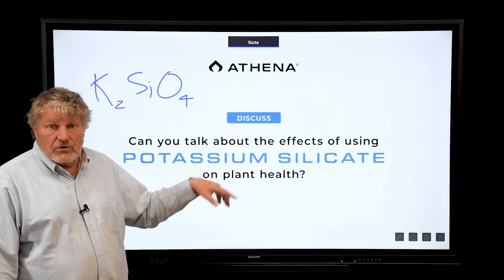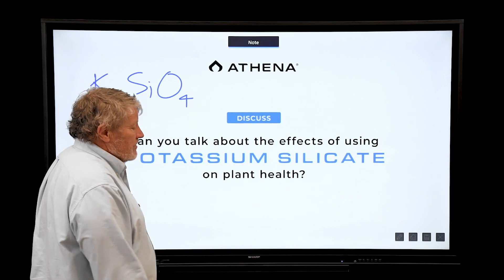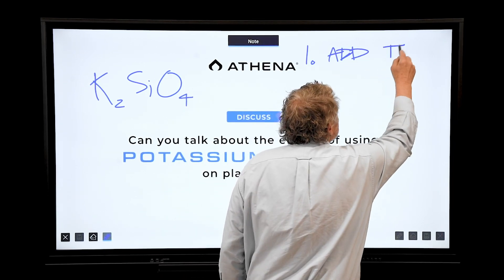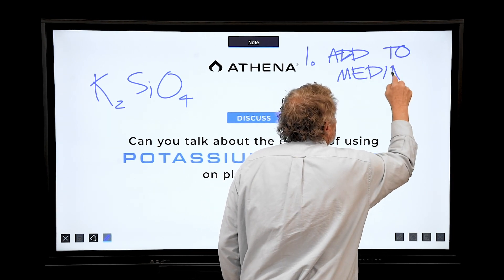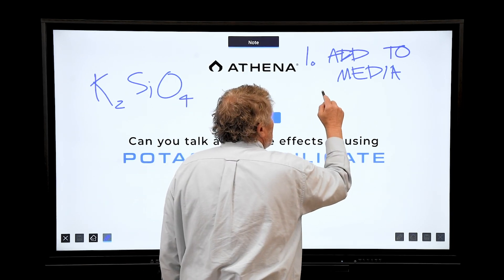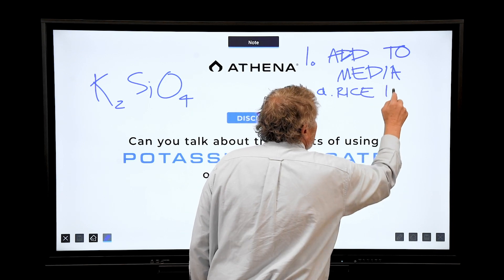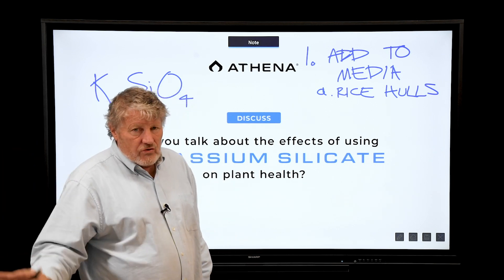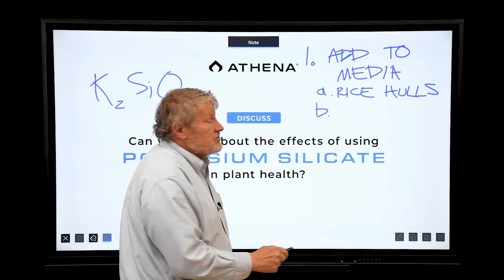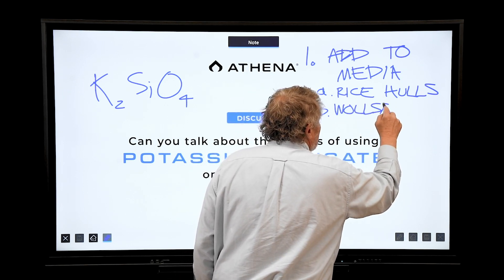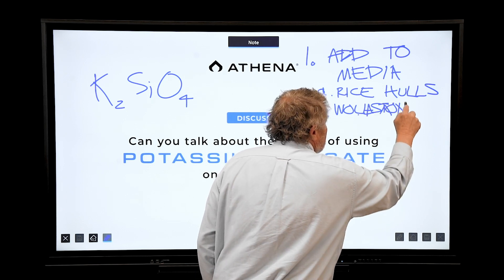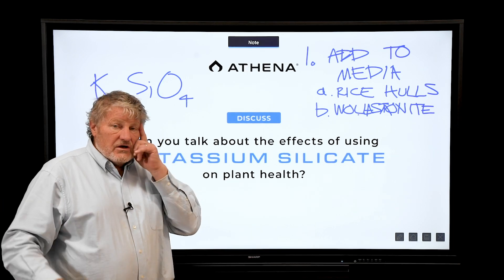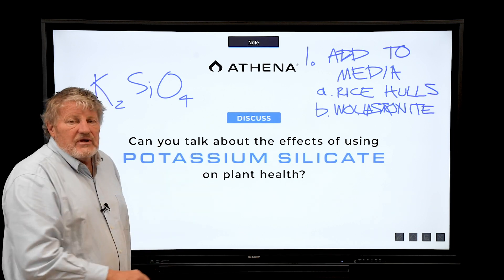Potassium silicate is by far the most common form. There are a few ways to add it: you can add it to the medium. Our studies indicate two good ways — rice hulls, which are commercially available and are a slow-release form of silica used here in the lab. Another option we've more recently studied is wollastonite — a mineral that is calcium silicate, a white powder you can add to media. It's a really wonderful slow-release fertilizer.